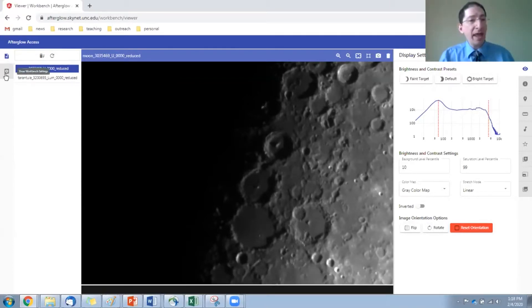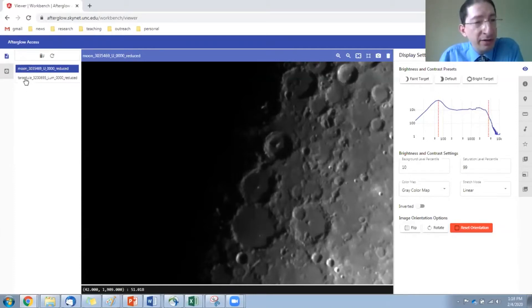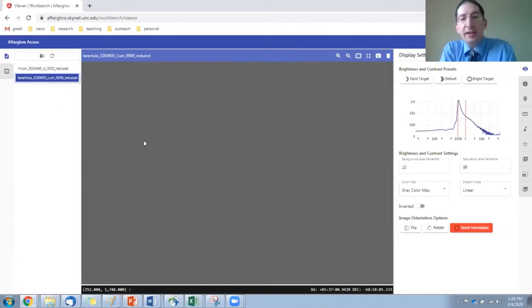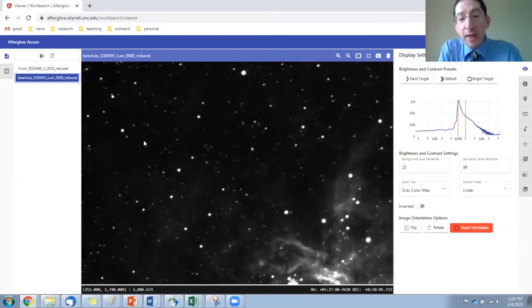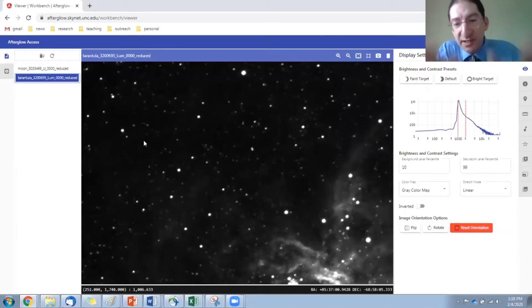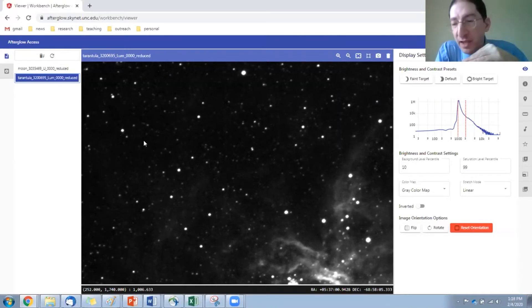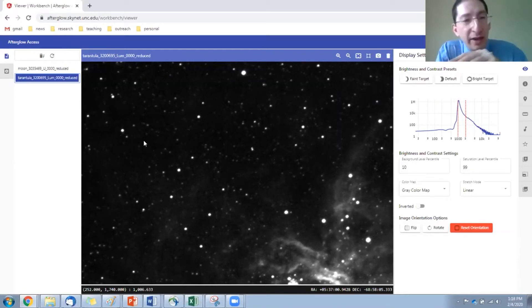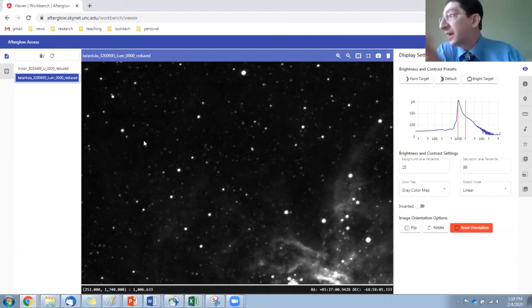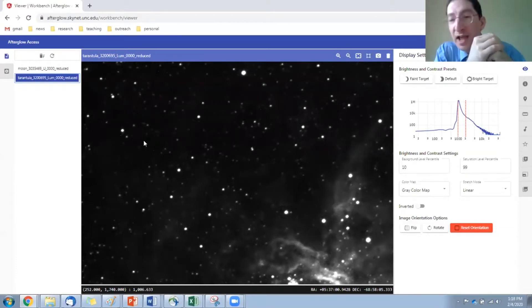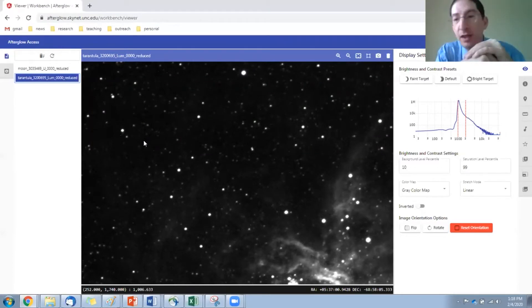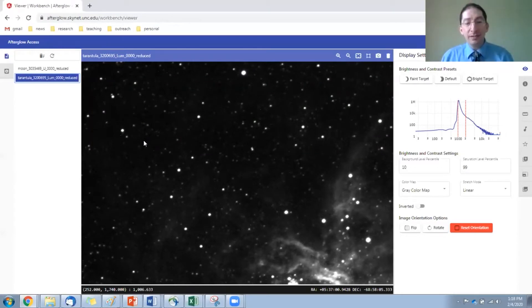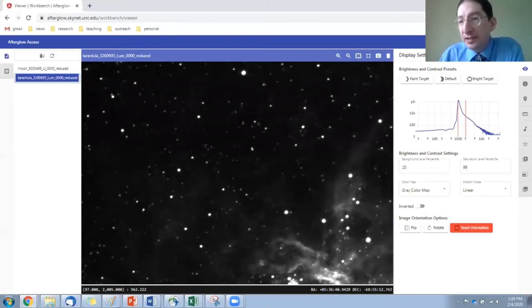Now, you can see I already have a few images loaded. I have an image of the moon here and an image of the tarantula nebula. I'll show you how to recenter and zoom in in just a second, but the initial takeaway here is when you log in, whatever you were working on before is there. It remembers what you were doing. You don't have to start from scratch every single time. Now, let's get another image in here.